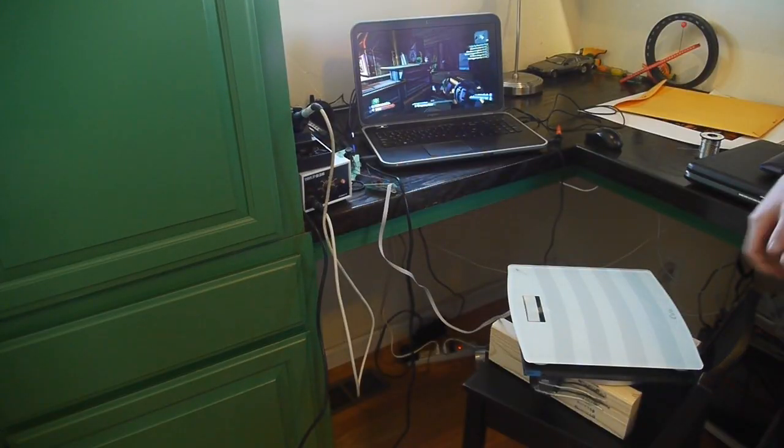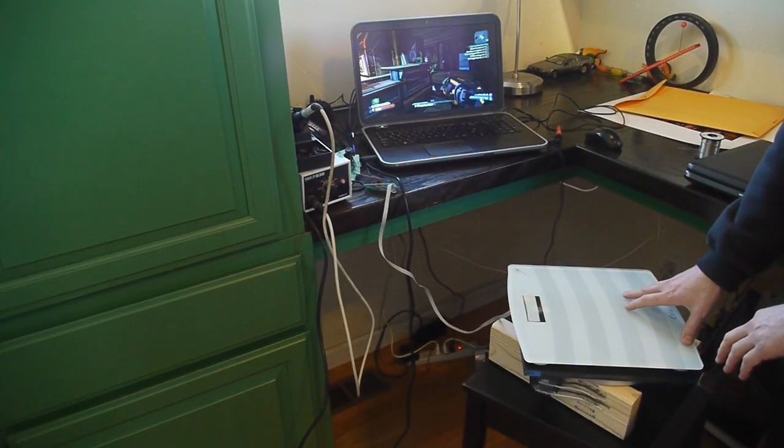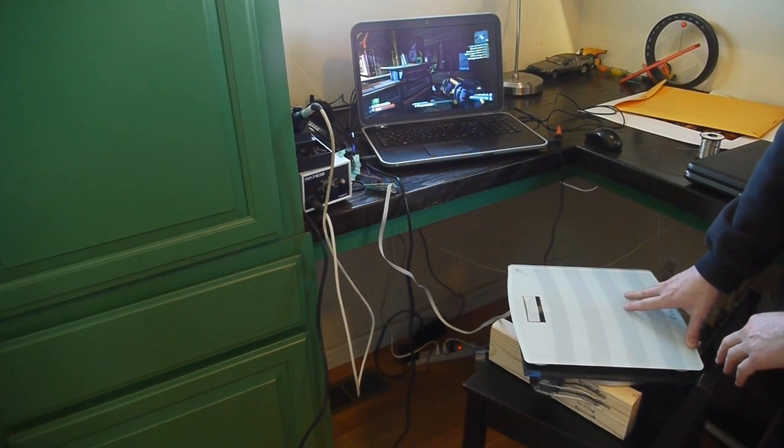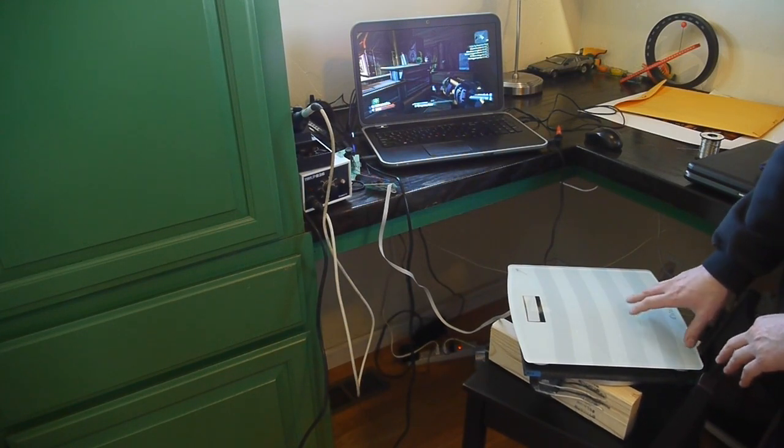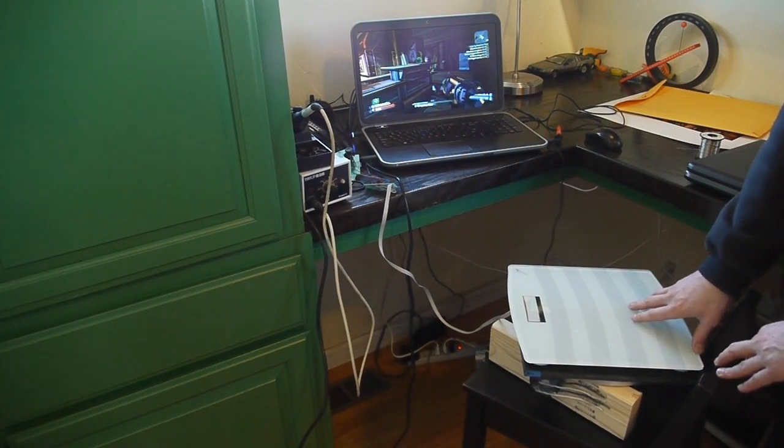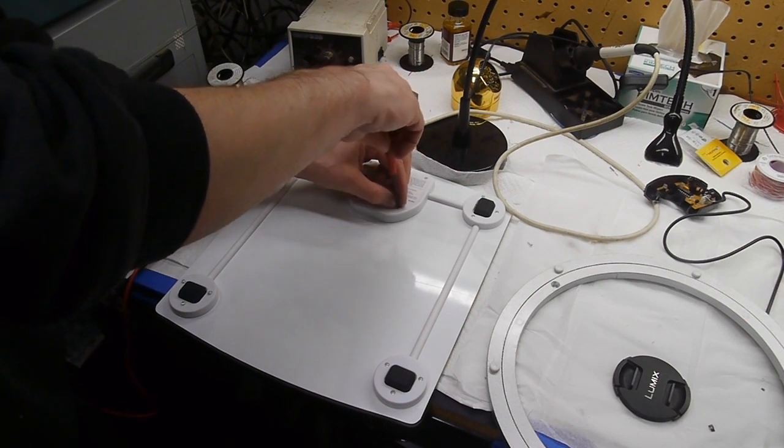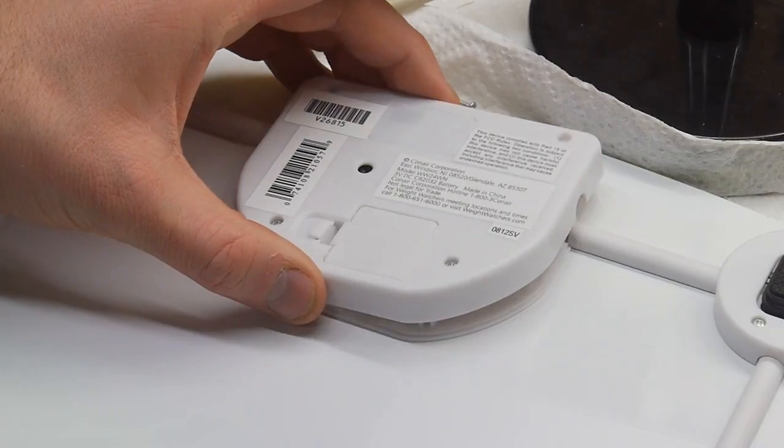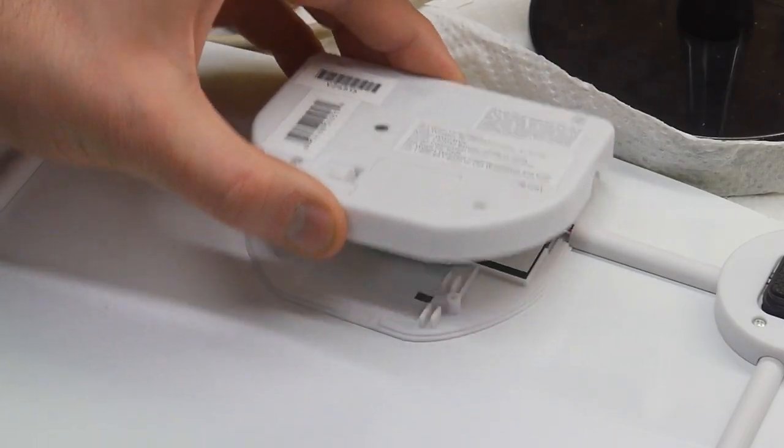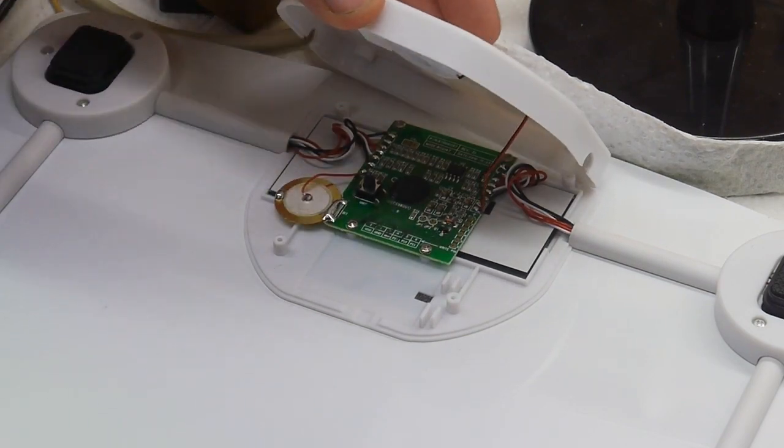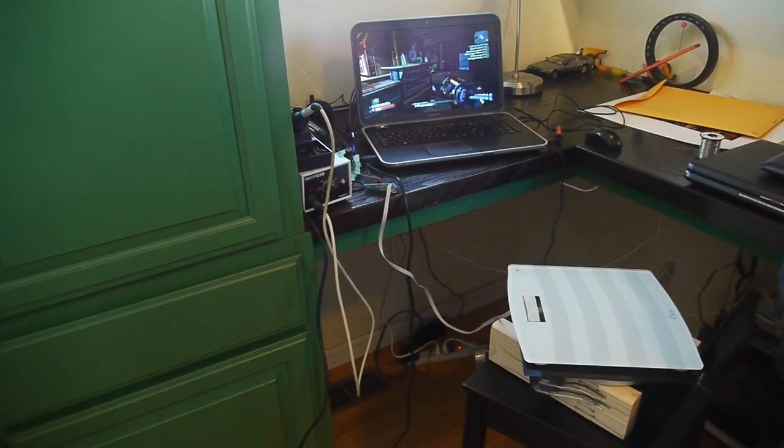I built this controller by combining a cheap digital bathroom scale and an Xbox 360 controller. I took the scale apart and noticed that it had four force sensors at each corner, and the sensors were routed to a main PCB with the display readout.